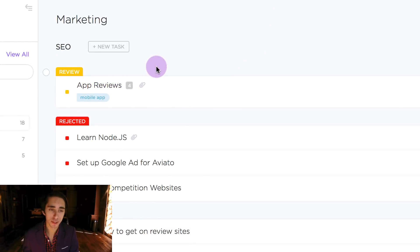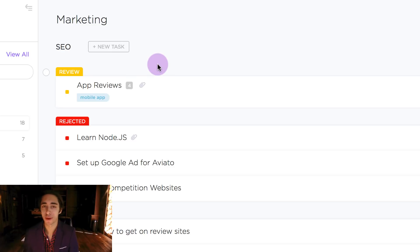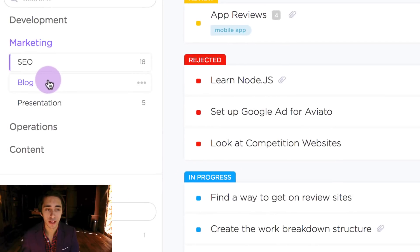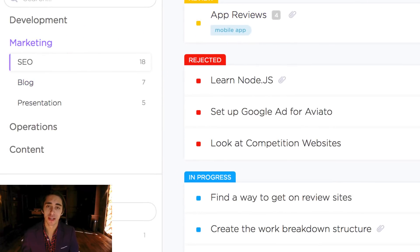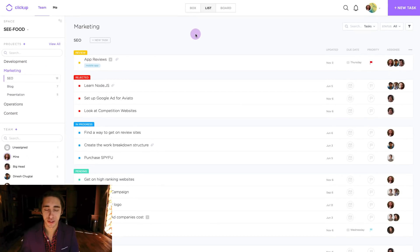Now the reason we're going to be using app reviews in this given case scenario is that we want to copy over the format and use it for a blog reviews task that we'll put inside the blog list inside marketing. So let's go ahead and jump into the process.